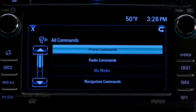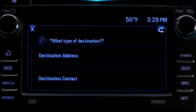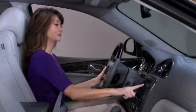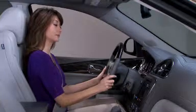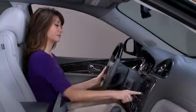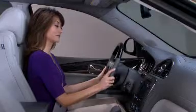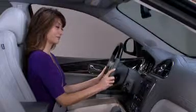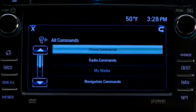The most common ways to enter a destination using voice commands are by address or contact name. To navigate via address, begin by saying 'destination address,' then follow the voice prompts.